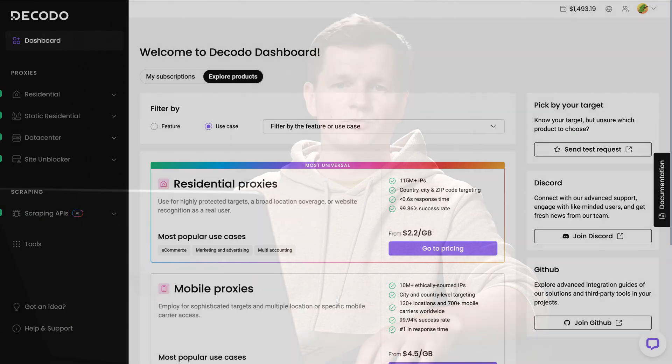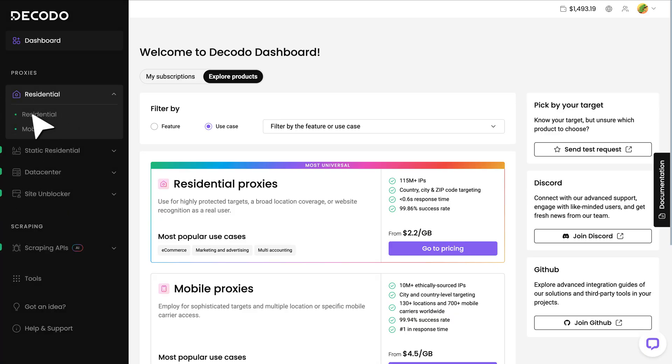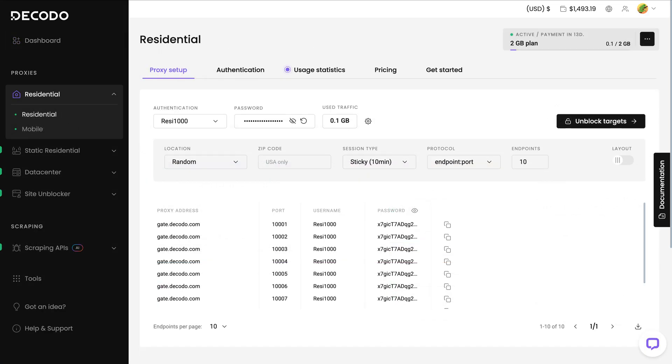If you have a Decodos subscription, go to our dashboard. Under Residential Proxies, select Residential and in the Proxy Setup tab, you'll find the endpoint address, username and password, which we'll later add to the code.